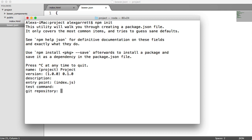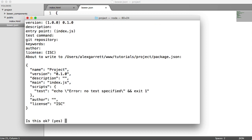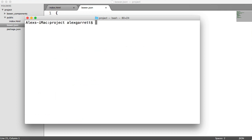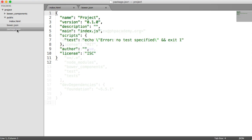In npm init I'll just fill in 'project' for the name and another version. The description, entry point, and test fields we'll leave empty — don't worry too much about those warnings, as they're outside the scope of this tutorial. Once that's done we have a package.json file, which is going to contain all the things like Gulp SASS and Gulp itself, and we can go ahead and start using them.